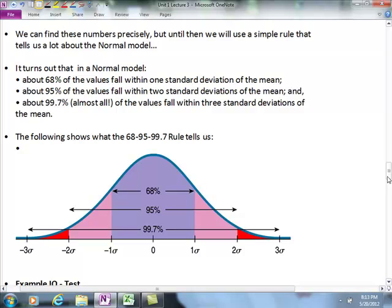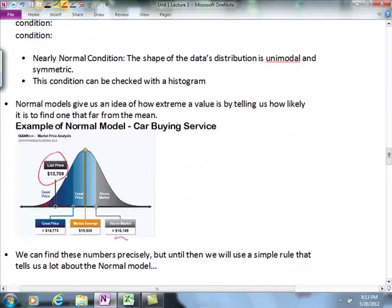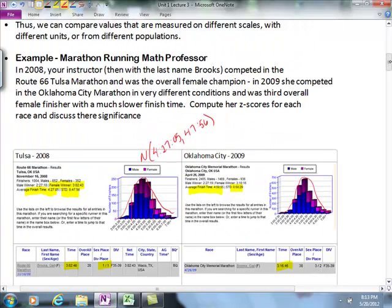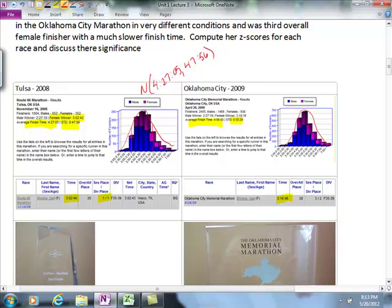In our marathon example, we can expect that 68% of the runners finished within 47 minutes of the mean of 4 hours 27 minutes — within one standard deviation on either side.